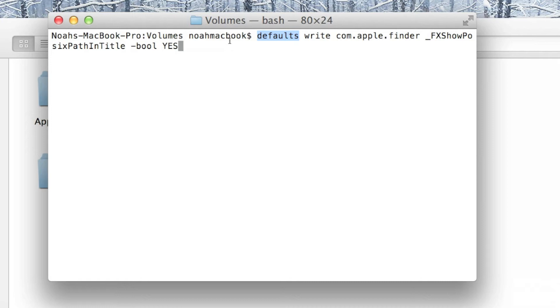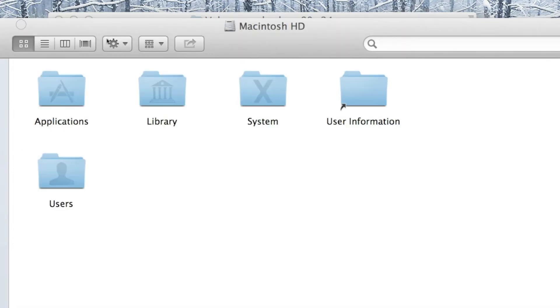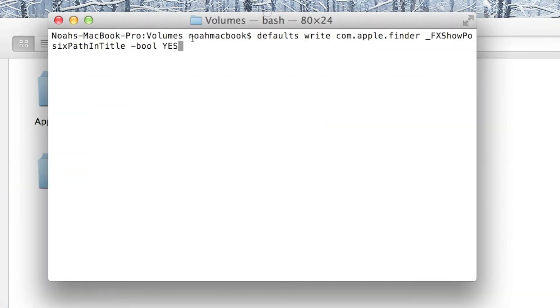To reverse it, all you need to do is type no instead of yes, so if you're worried about that, don't be. Once I click this, just notice it says Macintosh hard drive — so yes.